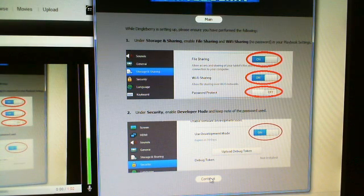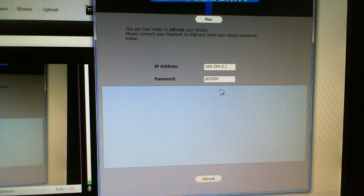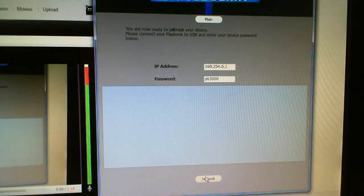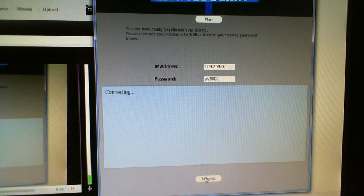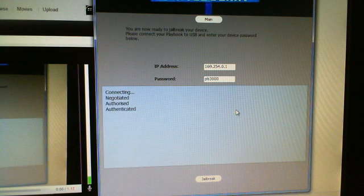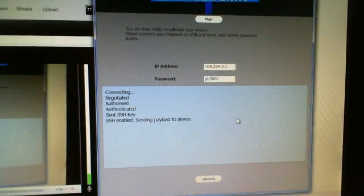In DingleBerry, make sure file sharing is on, Wi-Fi sharing is on, and development mode is on. You'll have to input a password. Once that's done, select Jailbreak.